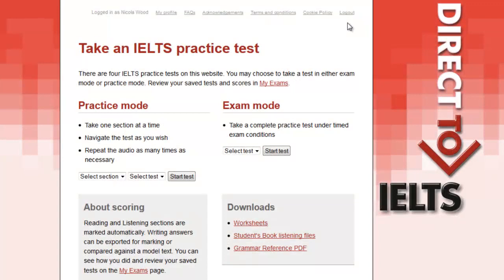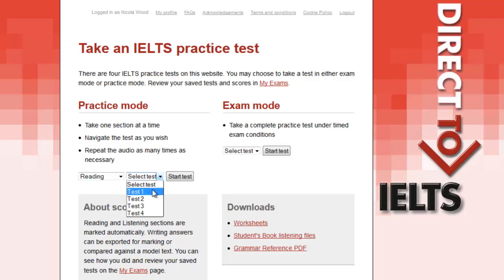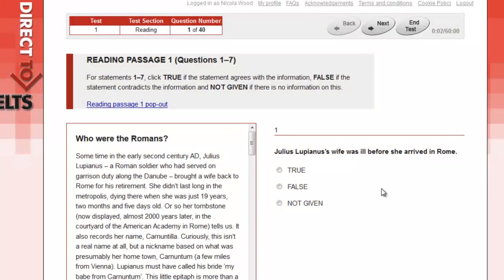On the home page, you can select whether you would like to test yourself in practice mode or in exam mode. To enter practice mode, select the section you'd like to work on and then select which test you'd like to practice. Practice mode is not time restricted, but it does keep track of how long you take.